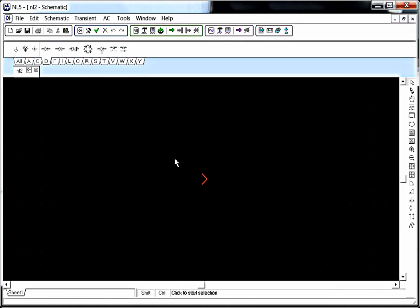Hey there, Internet. So today we're going to be talking about NL5. What is NL5? Well, NL5 is a circuit simulator.